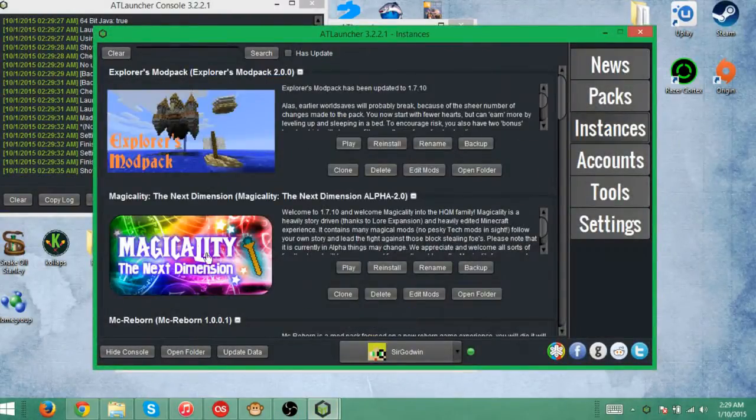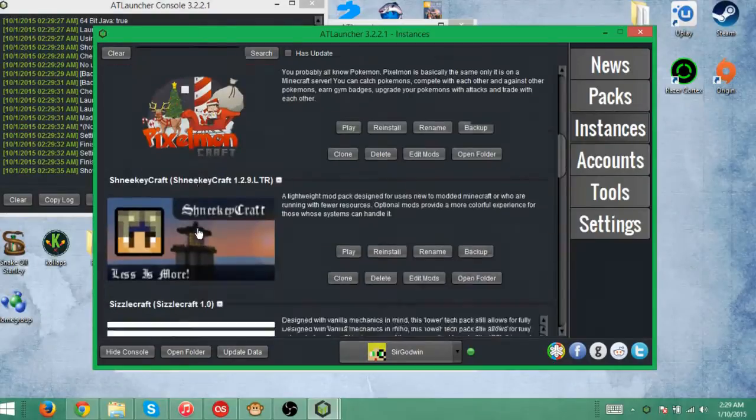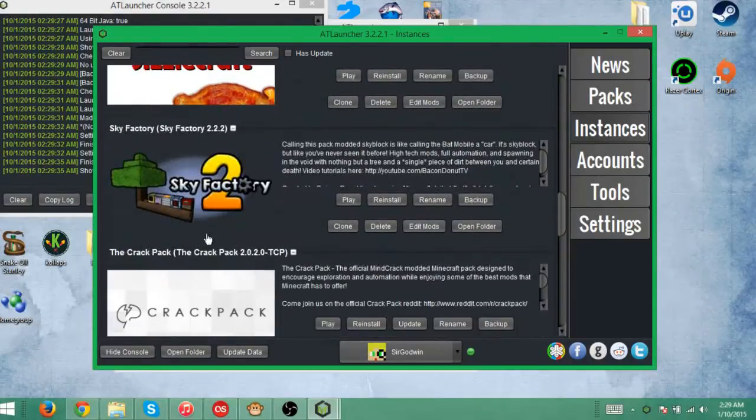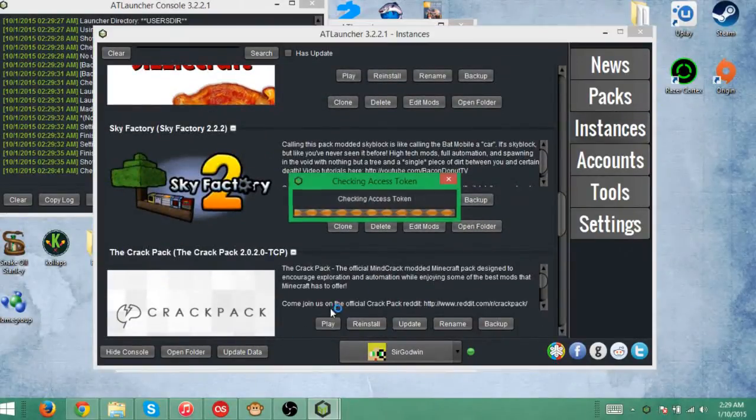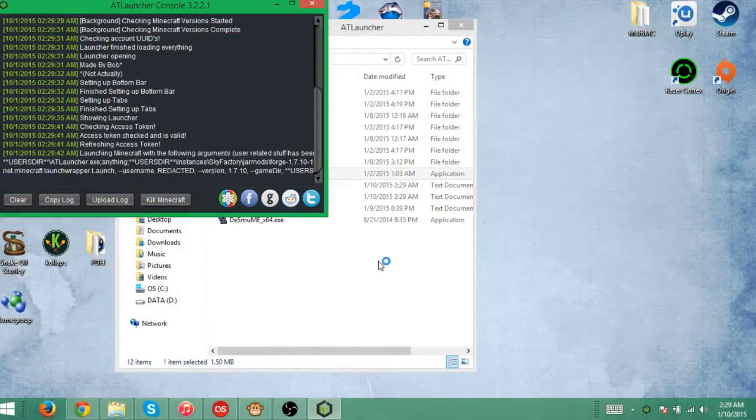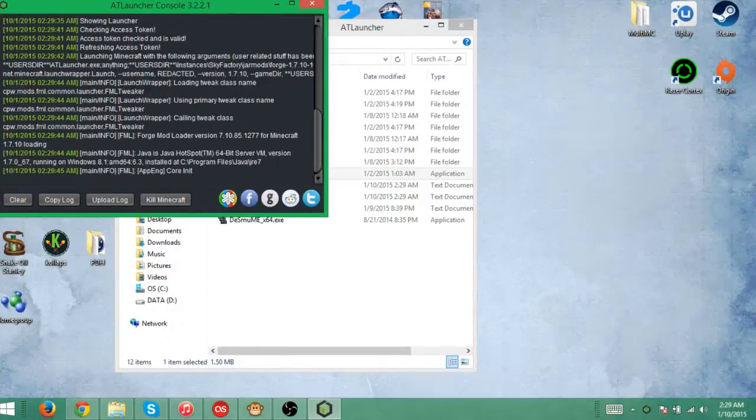So let me go to instances, Sky Factory 2, and I'll click play. It does take a little bit for it to load up and I will be right back as soon as it does.